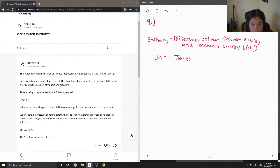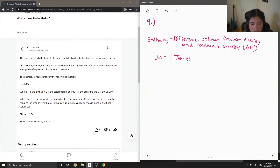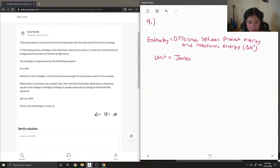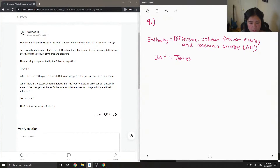So let's just see what this answer says. Thermodynamics is the branch of science that deals with heat and all the forms of energy. Enthalpy is the total heat content of the system. It is the sum of total internal energy plus the product of volume and pressure. Enthalpy is represented by the following equation.